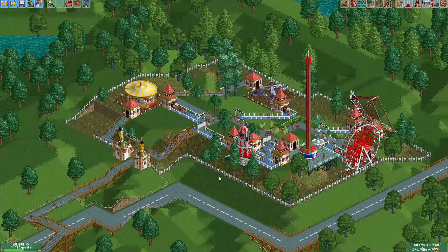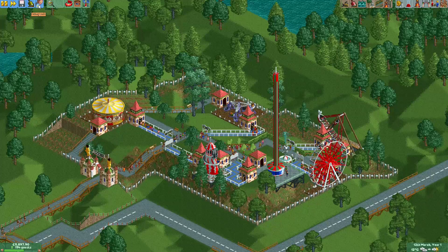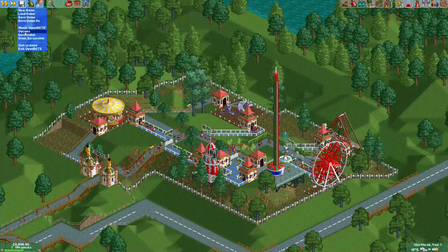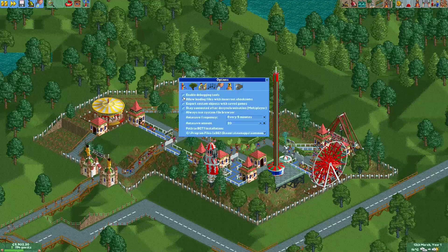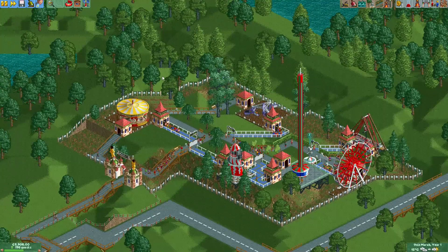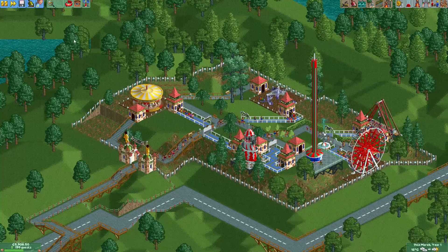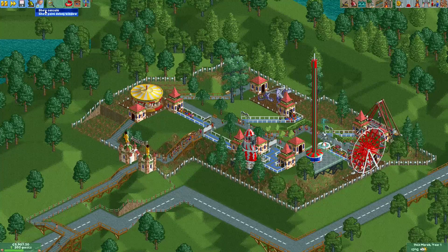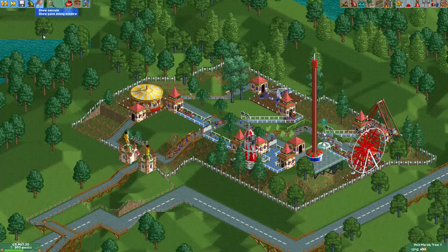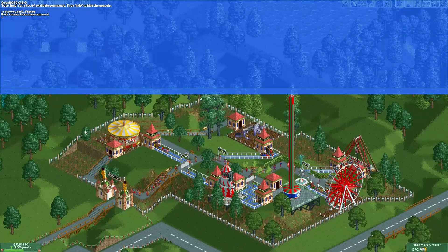With the tile inspector method you can only do it tile by tile, but there's also a faster way to remove all the park fences. First, you need to enable debugging tools if you don't already have it enabled — under options you can find it under the wrench icon. Then, press the key above the Tab key, which is usually a tilde or squiggly line, to open the in-game console.